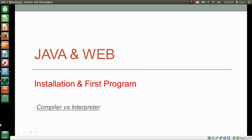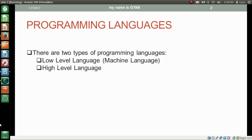Hello everyone. I am Gyan and you are watching the first session of Java and web installation and first program. In this video we will differentiate between compilers and interpreters. Before we differentiate between compilers and interpreters, let's have a look at types of programming languages.